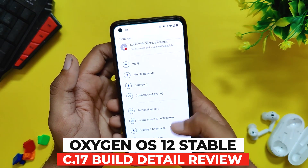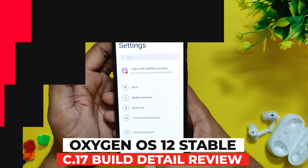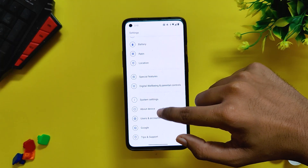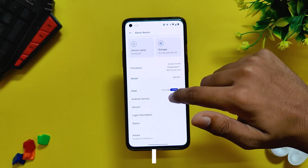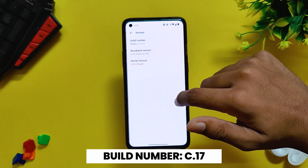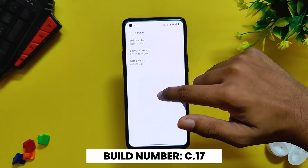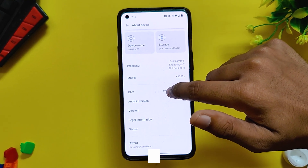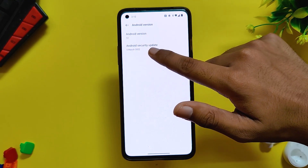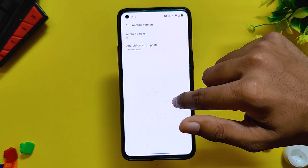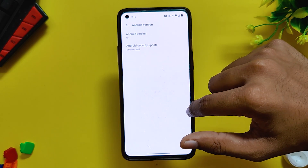Without wasting any more time, let's get started. If we go into the About info section you can see that the build number is C.17, which is OxygenOS 12 stable build. The build was released almost two weeks back and since then I've been using it on my OnePlus 8T, and my overall experience has been really positive except for some small issues.